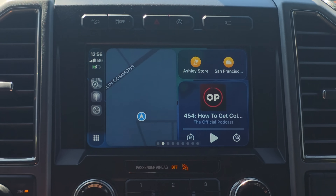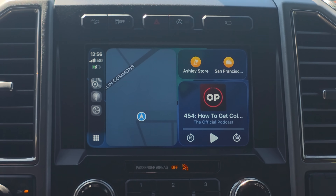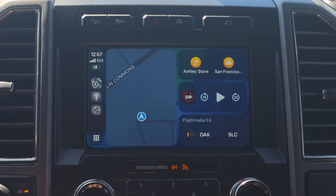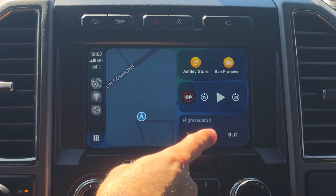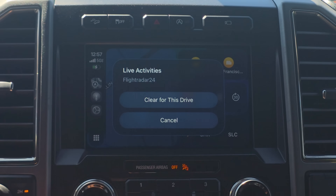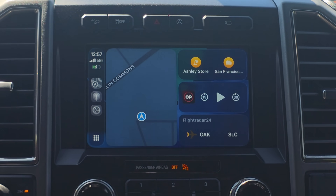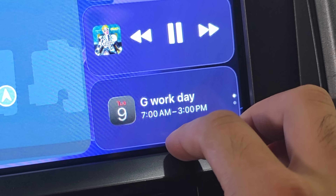Live activities are new and will pop up right underneath the media that's currently playing. Using a flight radar tracking app as an example, in real time it literally just created a live activity right there, and I can monitor a flight in case I'm picking someone up. If you long hold on the live activity, you can also clear it from your device so it doesn't appear on your head unit. If you have two widgets running at the same time, you can also swipe between them.